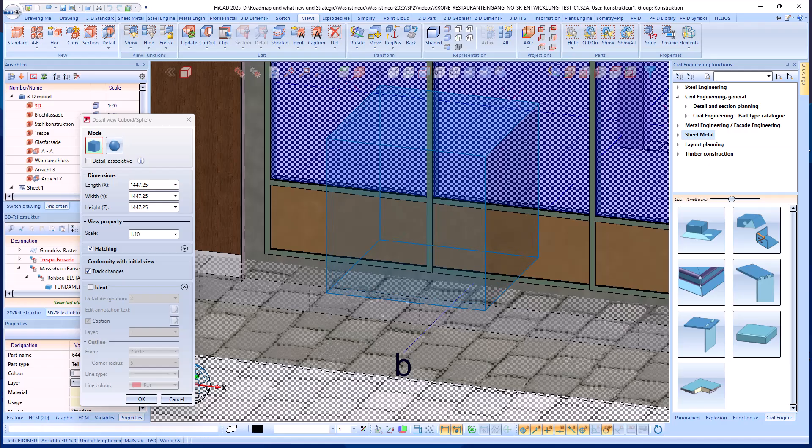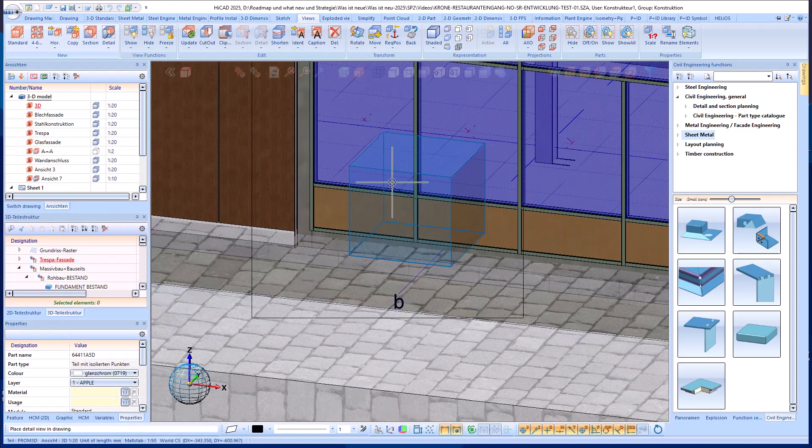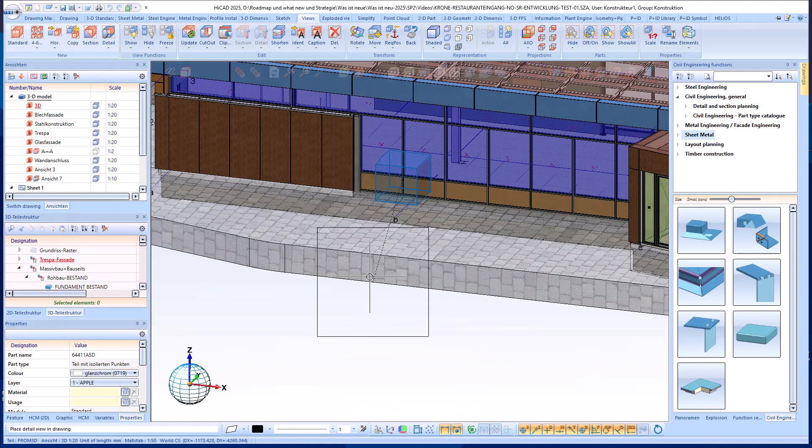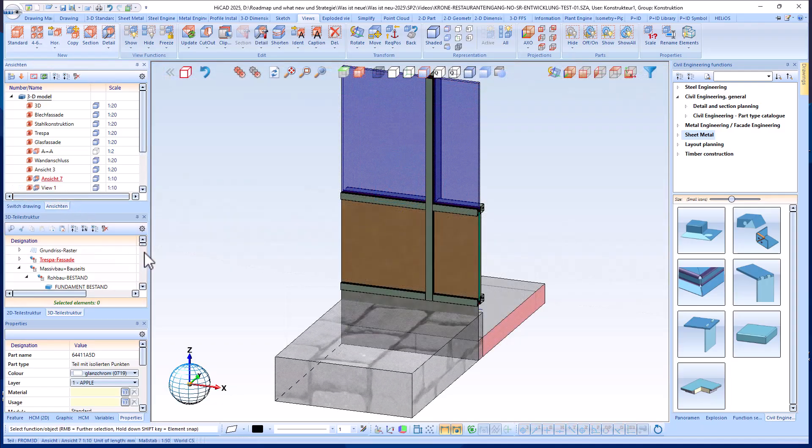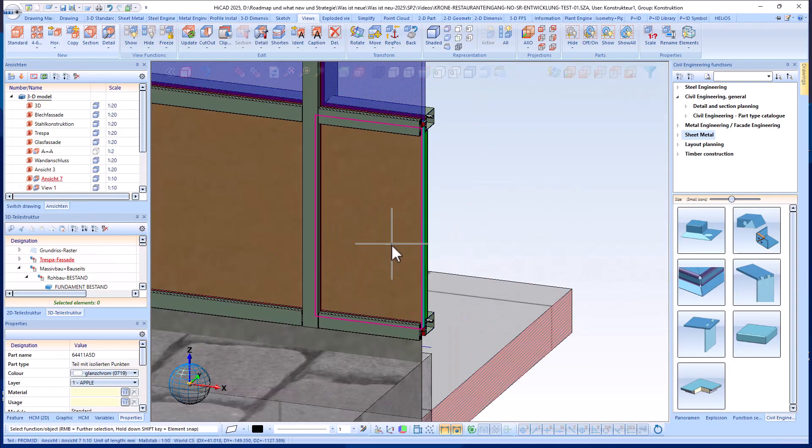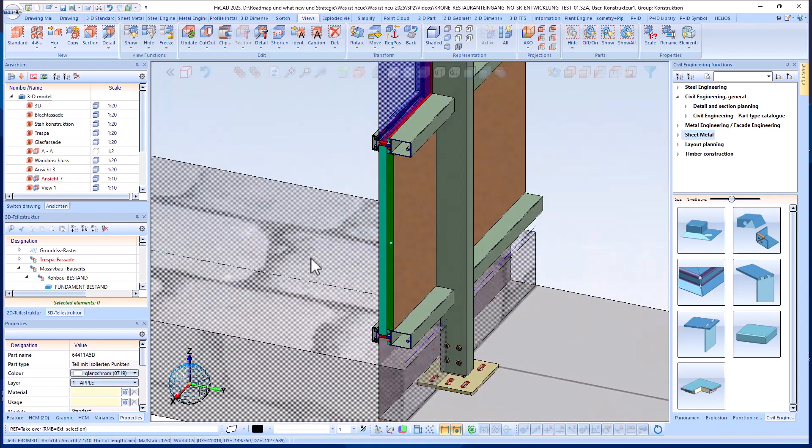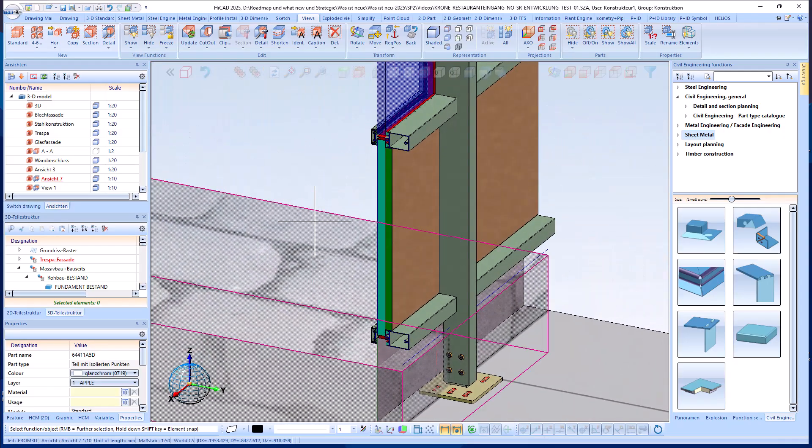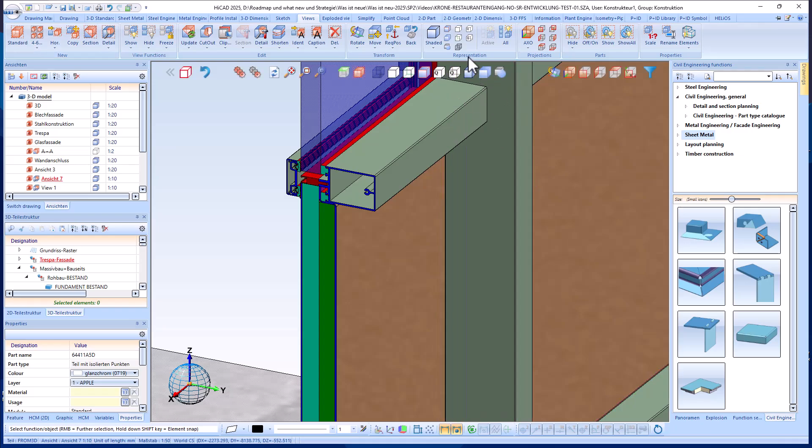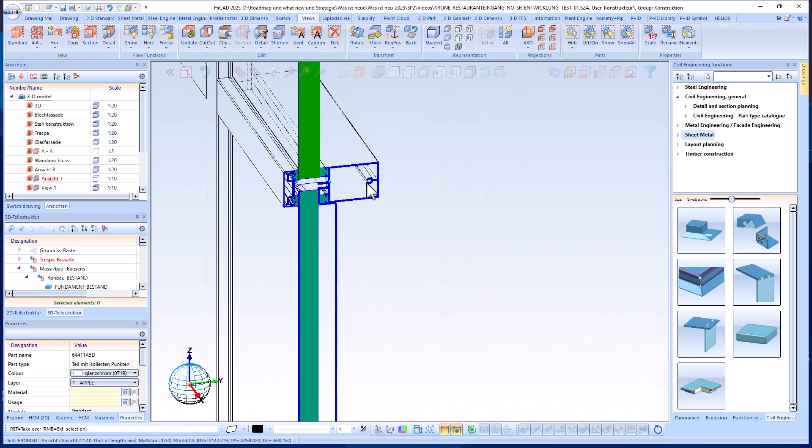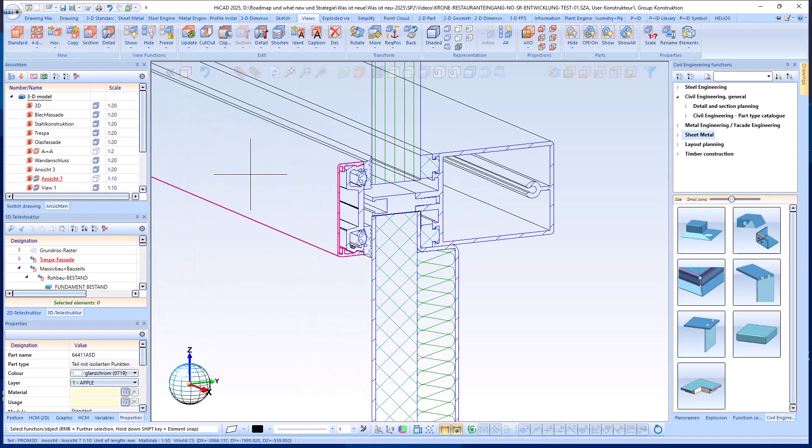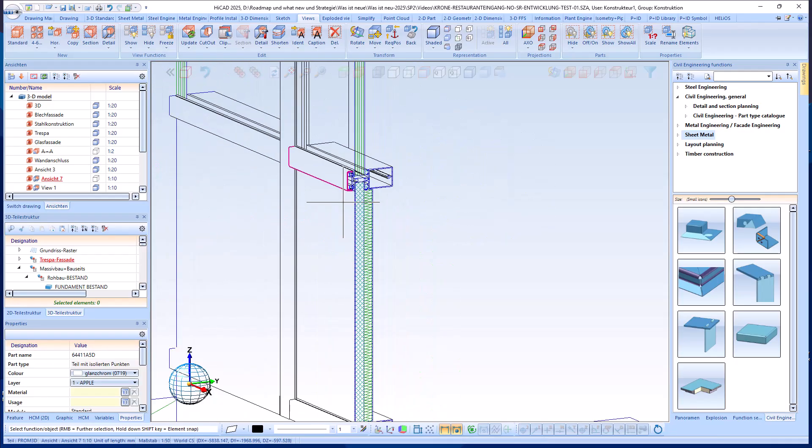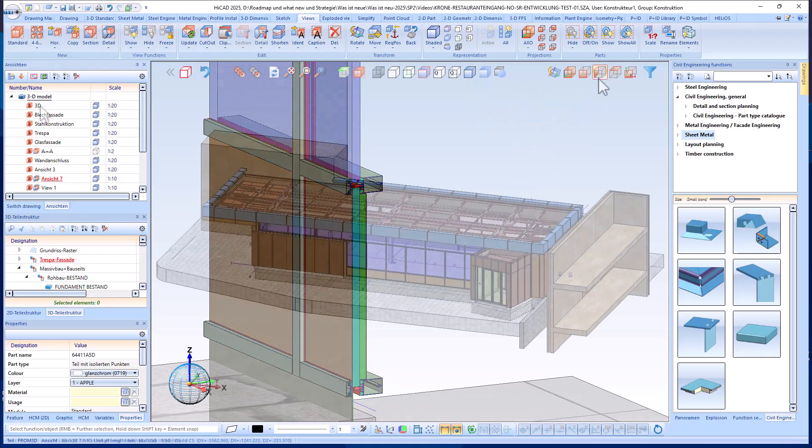Starting with Service Pack 2 for HiCAD 2025, the new panel variant is available in the Civil Engineering functions. The panel variant is available in two types: sheet metal panel and glass panel. Both types offer numerous components and configuration options for insulation, thermal break, etc., enabling flexible design of the construction elements.